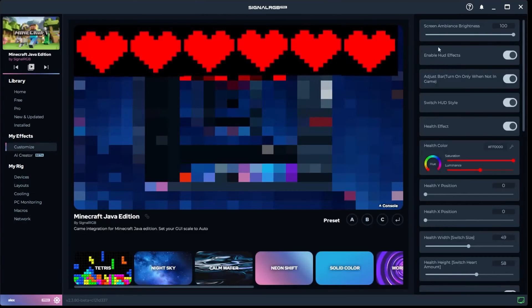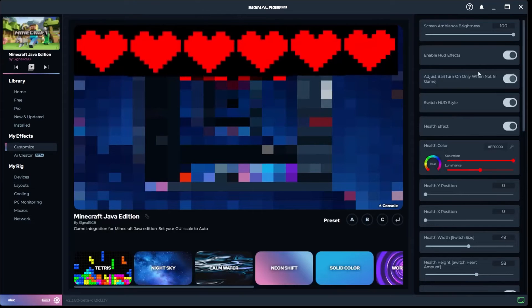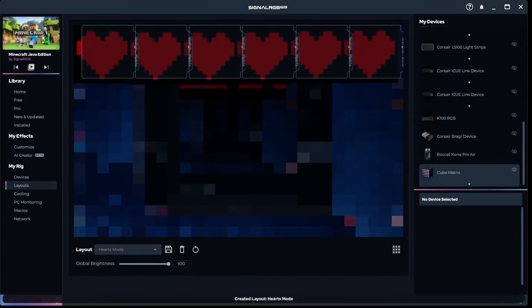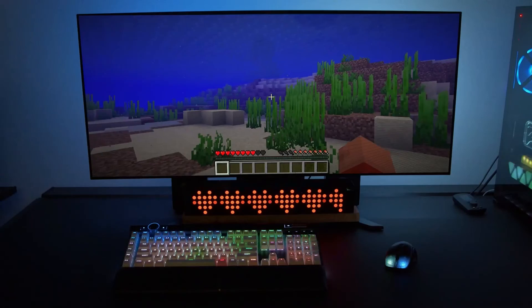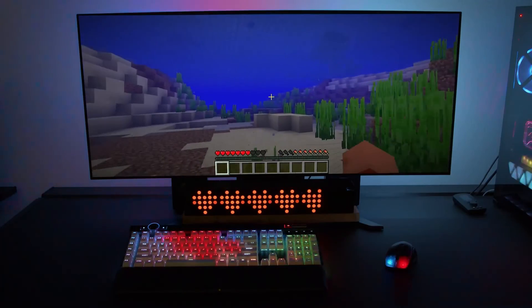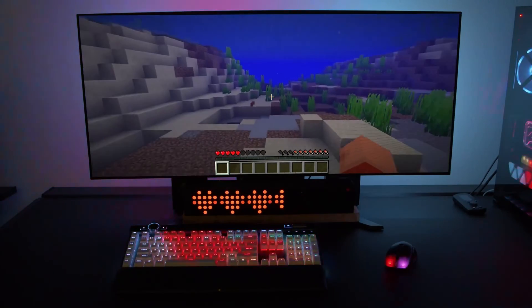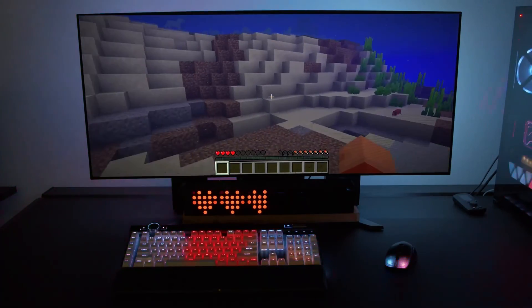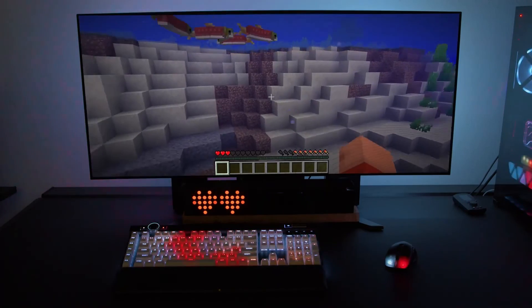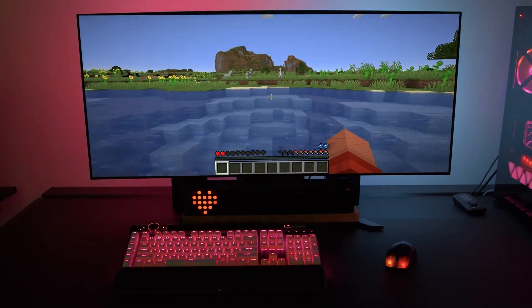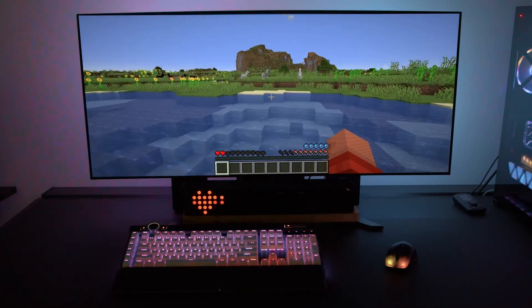I decided to try something fun, so I connected six matrix cubes and loaded up the Minecraft integration. I then went into Layouts and positioned each cube over each heart, and now my cubes are displaying my actual health in Minecraft. That's just one fun example of how you could utilize these cubes.